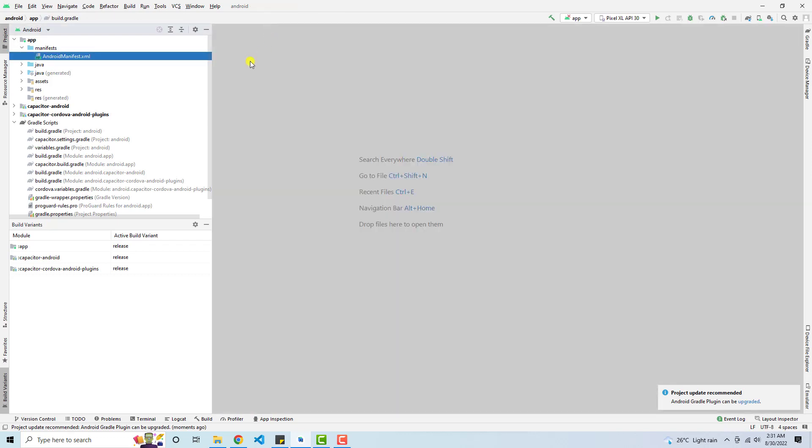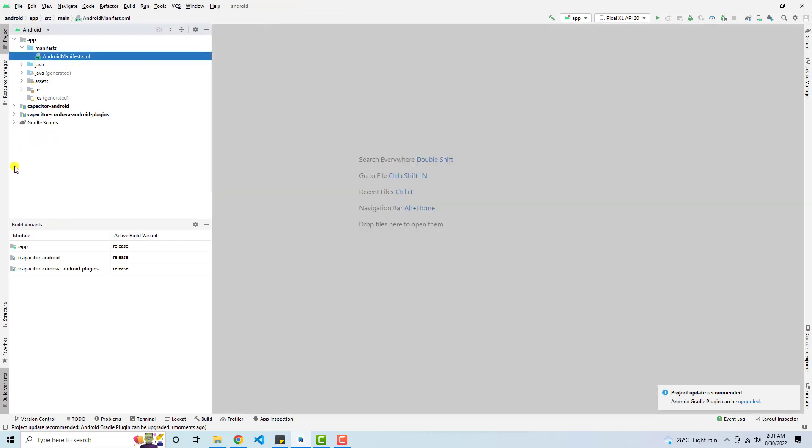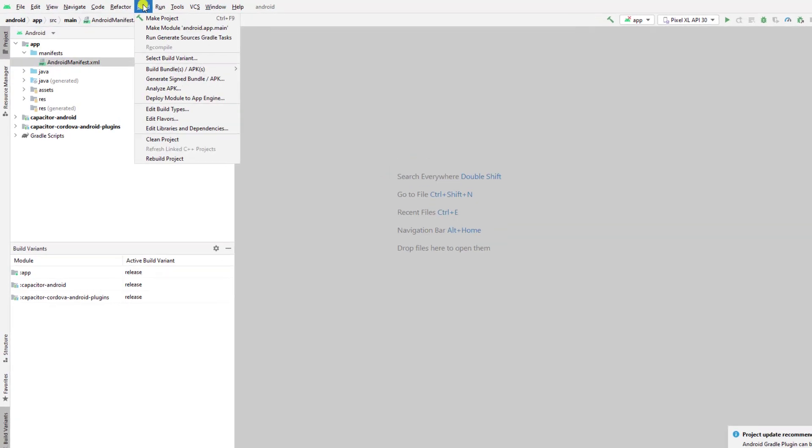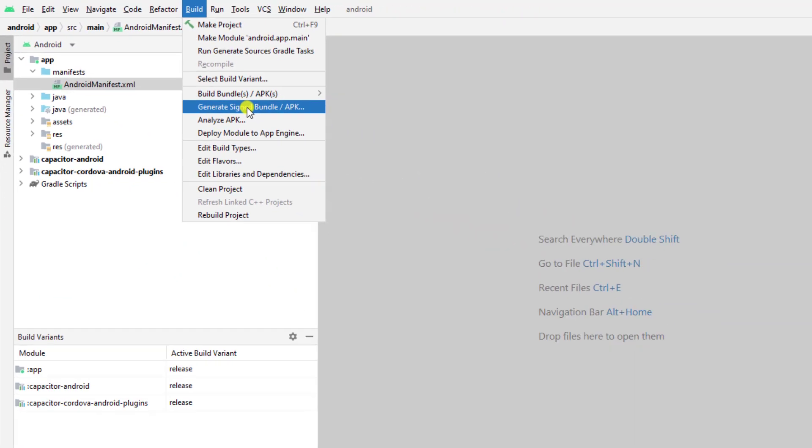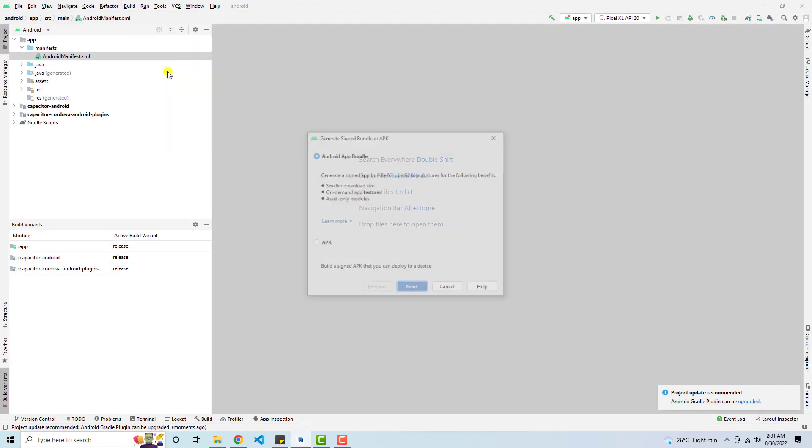Close all these tabs. And then again, you need to press build, then generate signed bundle APK.